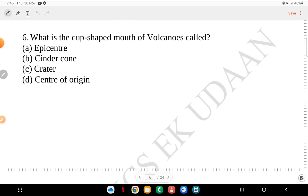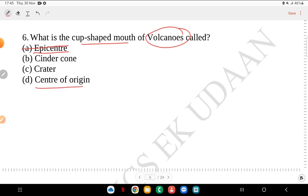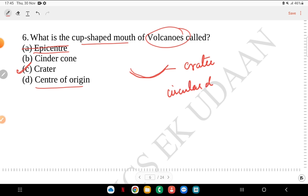Question 6: what is the cup-shaped mouth of a volcano called? Is it epicenter, cinder cone, crater or center of origin? Epicenter is related to earthquakes, so that's ruled out. The answer is crater. When a volcano occurs, a circular depression is formed, and that is called a crater.